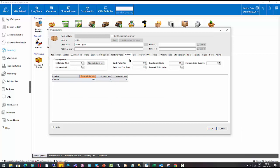You'll see there's five variables over here to the right hand side. We have safety factor, order lead time, day sales and stock, economic order factor, and minimum order quantity. When we get to the next step, which involves running our inventory forecasting, all of these fields play a role in that calculation.